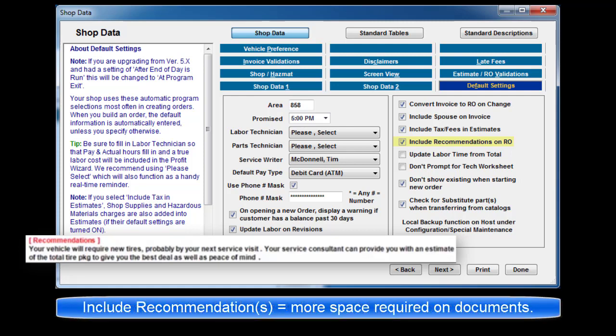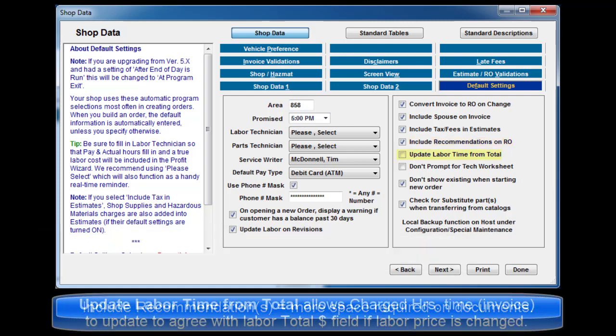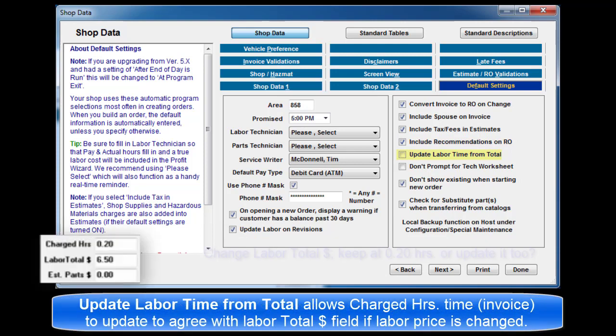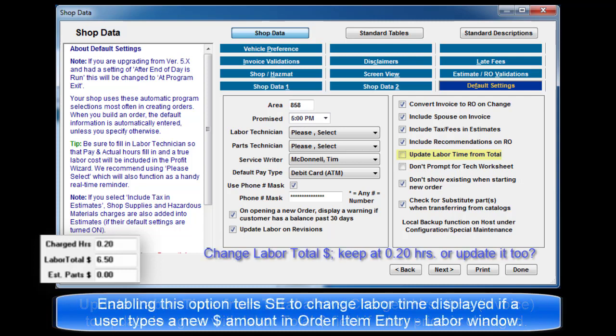Update labor time from total allows charged hours time on the invoice to update to agree with labor total field if labor price is changed. Enabling this option tells the program to change the labor time if a user types in a new dollar amount for a labor item in the order item entry labor dialog box.